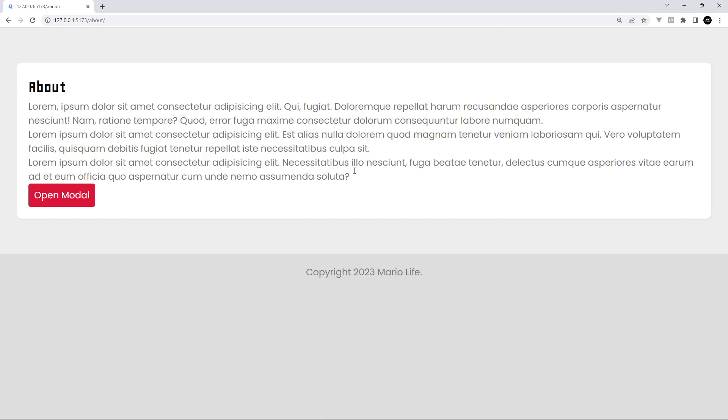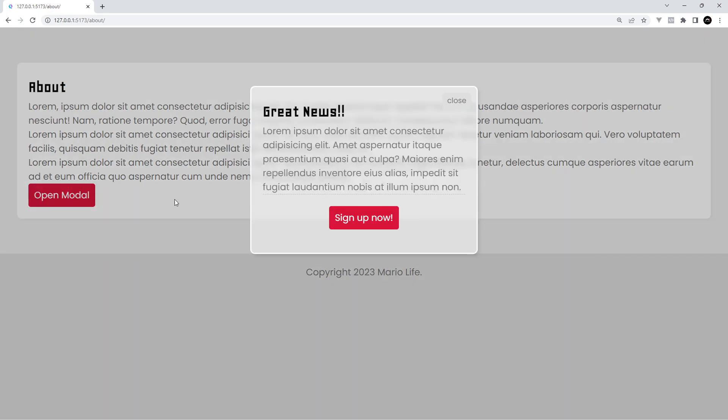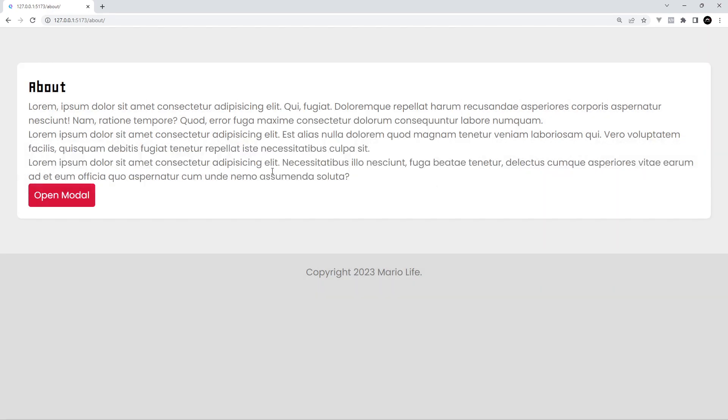But I do like what Qwik brings to the table and its whole ethos of delaying the download and execution of JavaScript until absolutely necessary. Because generally speaking sites with less JavaScript running perform better right. And as you develop your Qwik apps that's the kind of ethos you have to keep in mind which is something we'll probably keep coming back to.